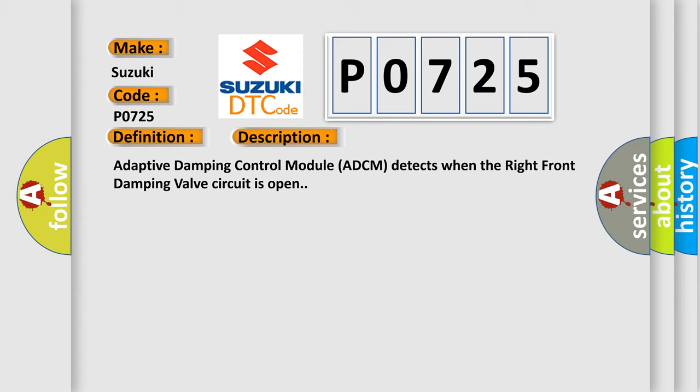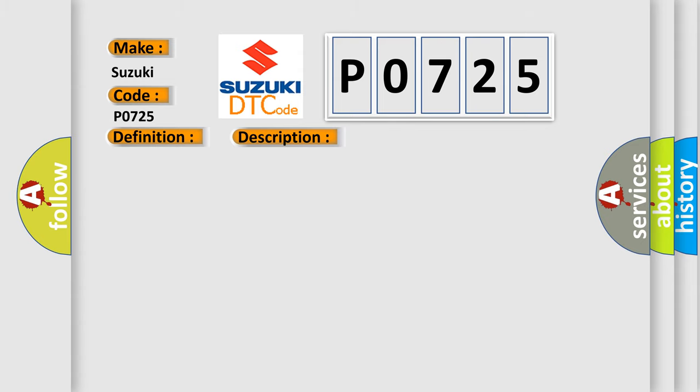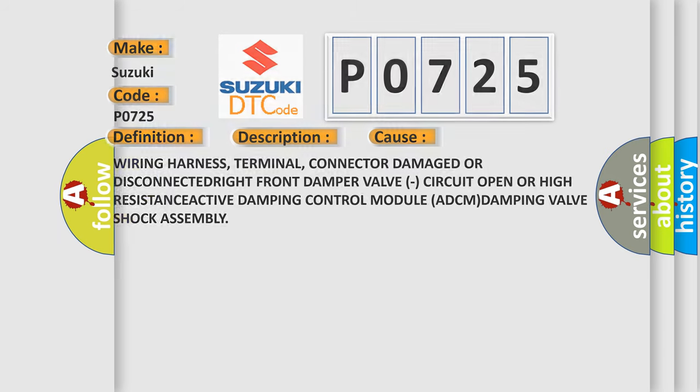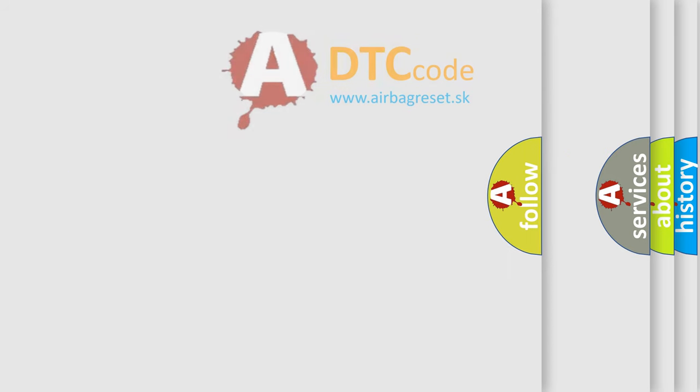This diagnostic error occurs most often in these cases: wiring harness, terminal, connector damage or disconnected, right front damper valve circuit open or high resistance, adaptive damping control module ADCM, or damping valve shock assembly.